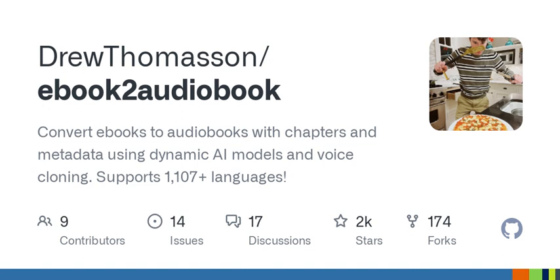And here's a creative twist — let's talk about how you can batch process multiple e-books. Imagine setting up a folder filled with books and sitting back to let the software do its magic. You could easily end up with a library of audiobooks to enjoy or share, all without lifting a finger.